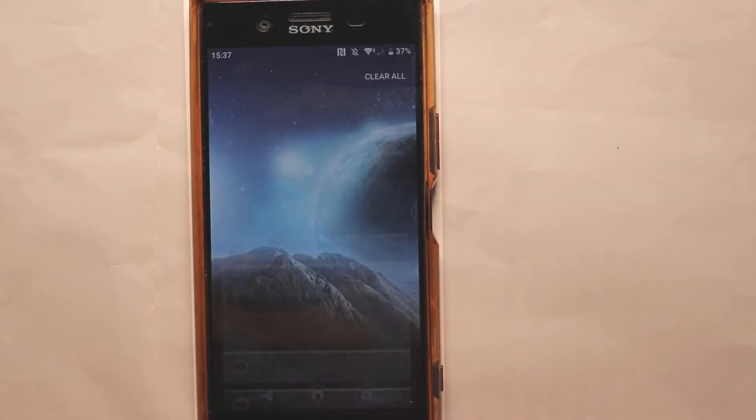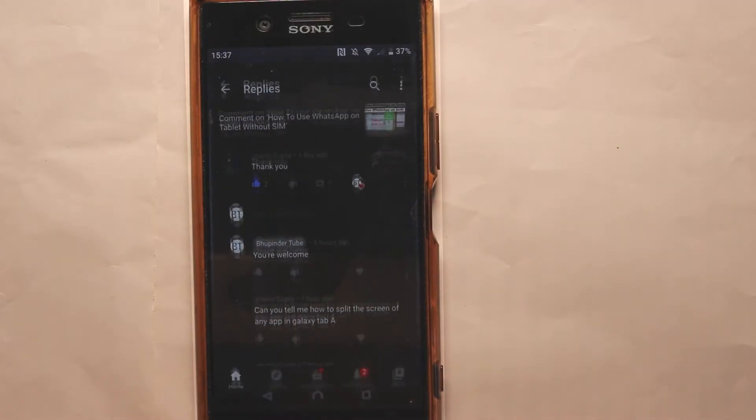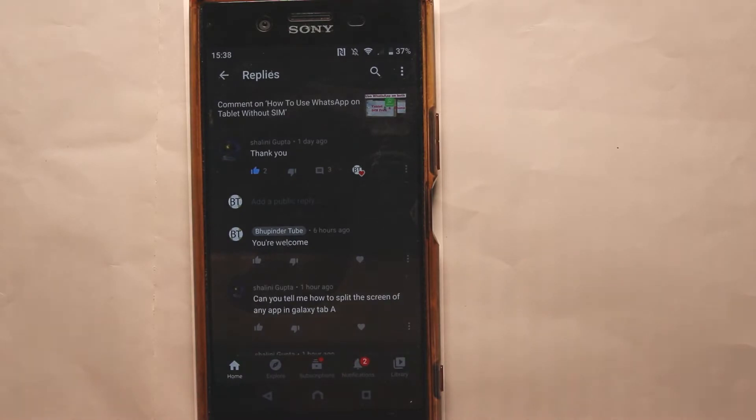First we need to select an app. Let's select YouTube. I've got now the YouTube app open.